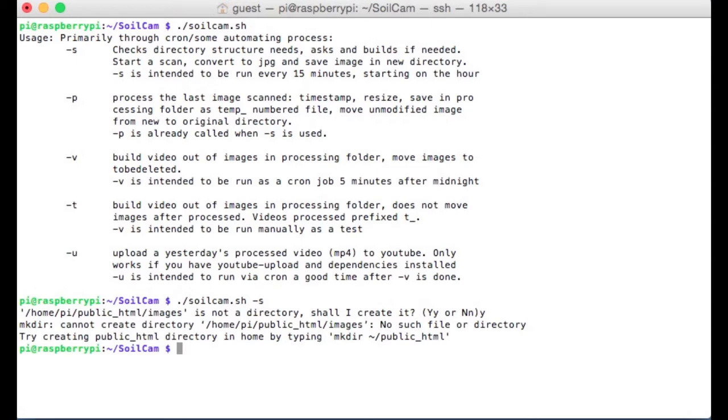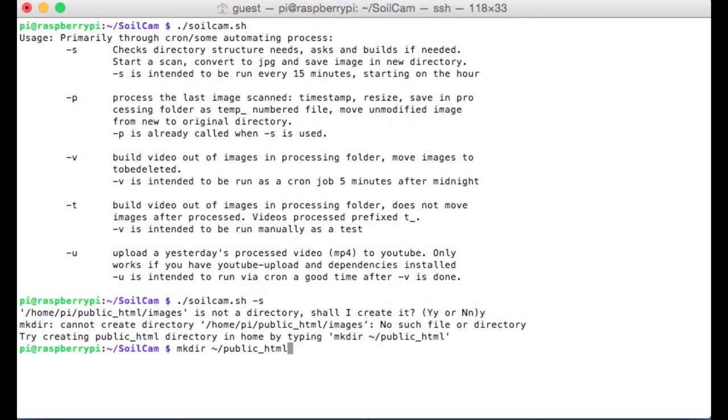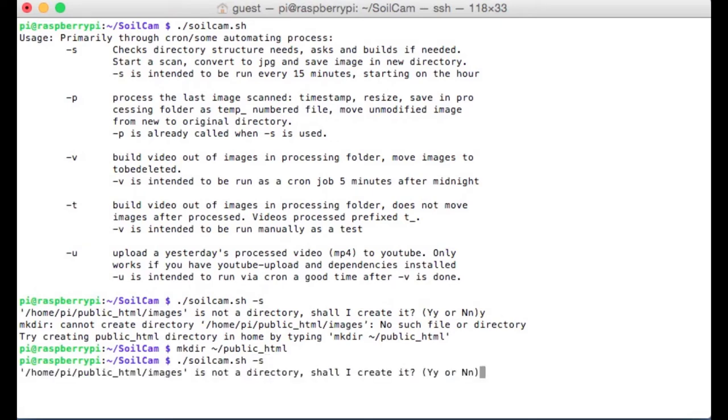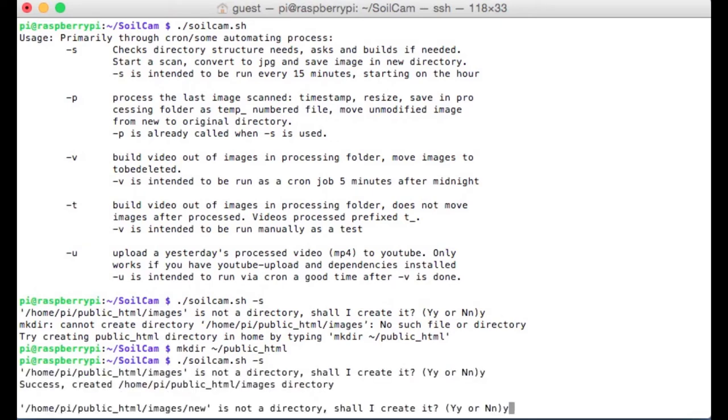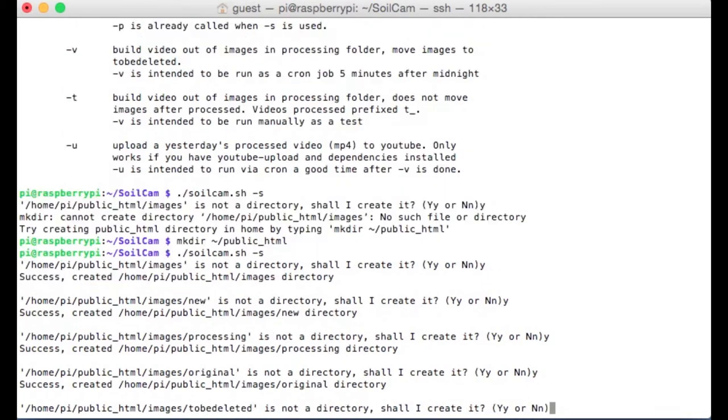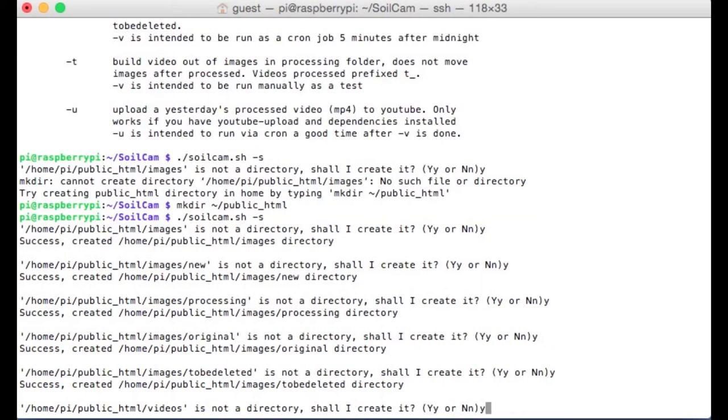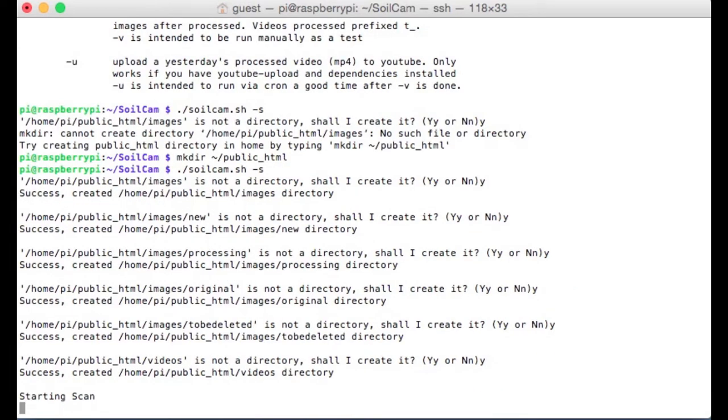It says you haven't created the directory public underscore html yet. So type mkdir tilde forward slash public underscore html. Now that that directory has been created, let's go ahead and try and run this soil cam script again. It's going to ask you that about five or six times. Last one, video directory, let's create that. If you don't create those, the program's just going to exit. Now it's initiating a scan.